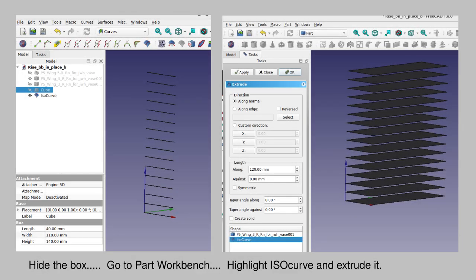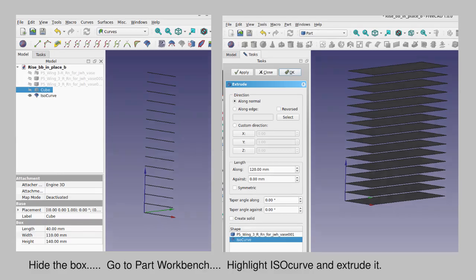To make it easier, hide the bounding cube using the space bar. Then the mesh can be extruded. Go back to the Part workbench and then the extrude button. In this case, I chose 120 millimeters, and that gives plenty of room around the original STL mesh.